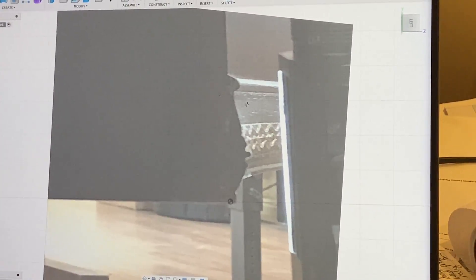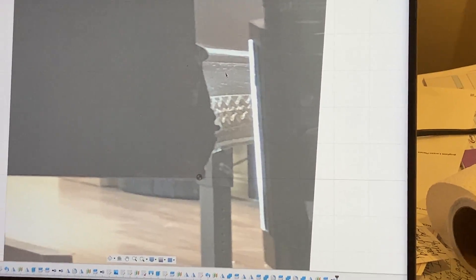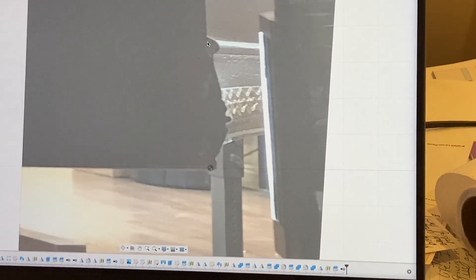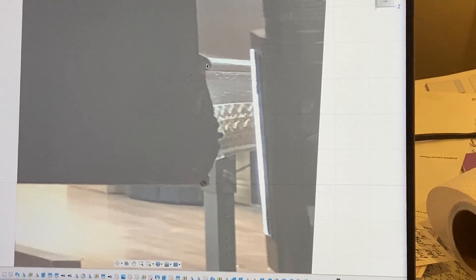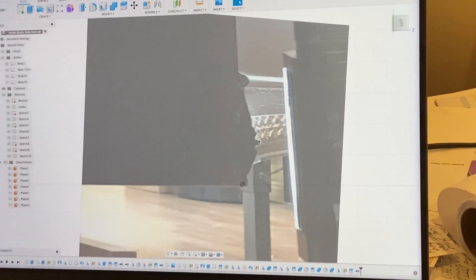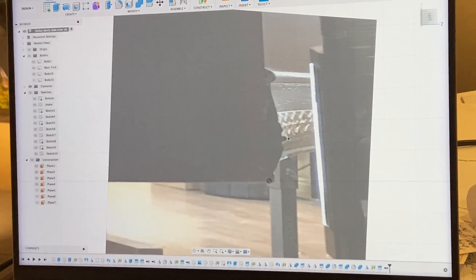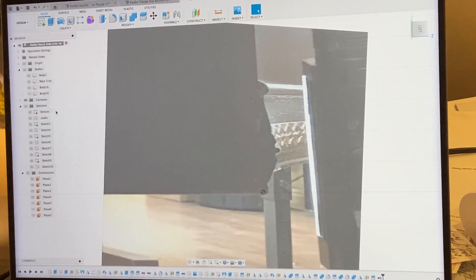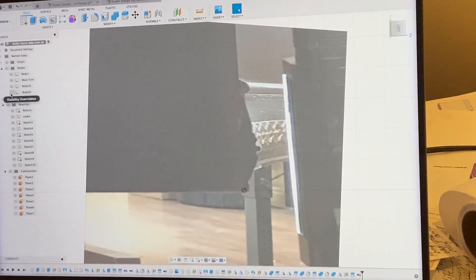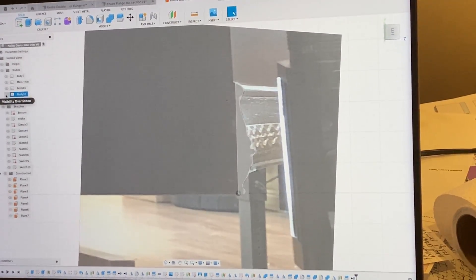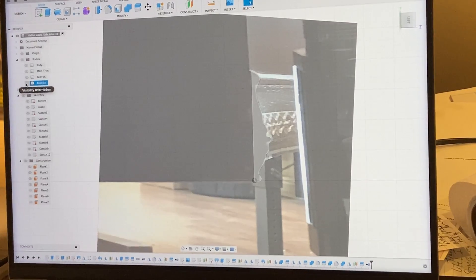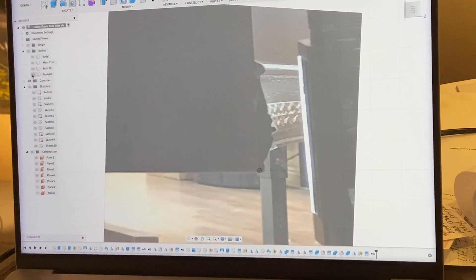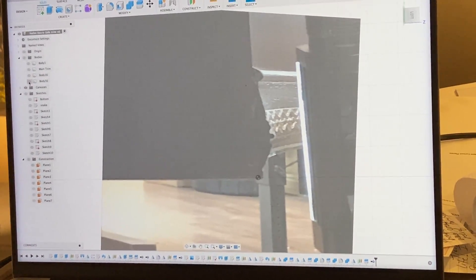That's the photo of what is there currently, so we still have this piece of trim. And then based on that profile from the photo, I was able to just trace it and then dimension it like it's supposed to be dimensioned.